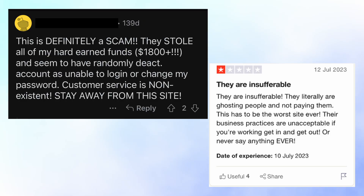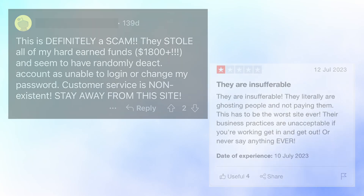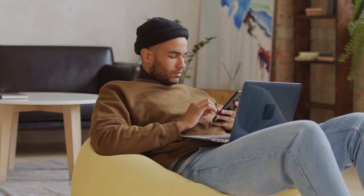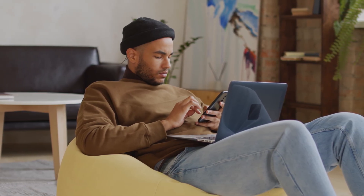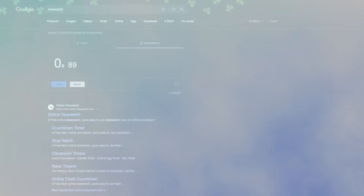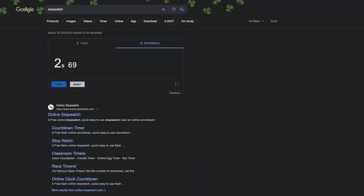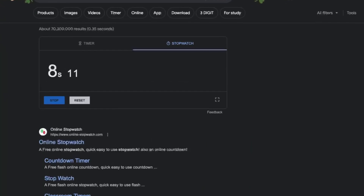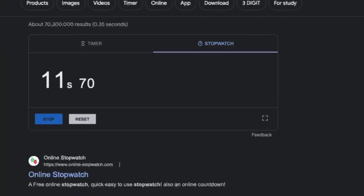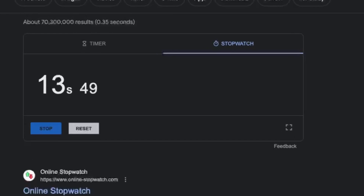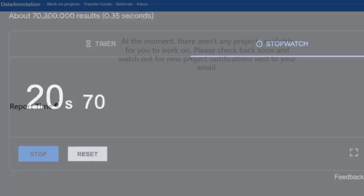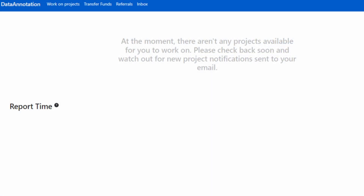As we can see from these images, getting too relaxed with the work is another mistake. This could mean not concentrating enough, causing your quality to drop, or getting more relaxed about when you pause your timer — which links back to the last point. Things like this could cause you to start losing access to projects and leave your dashboard looking like this.